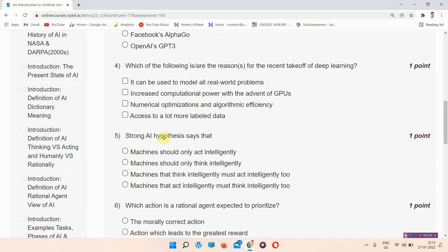Question number four: which of the following are the reasons for the recent takeoff of deep learning? The answer of question number four is options B, C, and D. Everyone mark your answer.